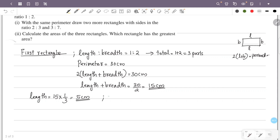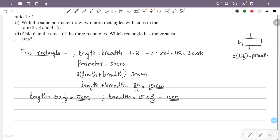Now for breadth: breadth equals 2 parts out of a total of 3 parts. So breadth equals 2 out of 3 of 15, which is 15 by 3 times 2. That gives us 5 times 2, which is 10 cm. So the first rectangle has length 5 cm and breadth 10 cm.